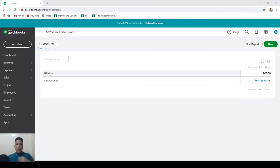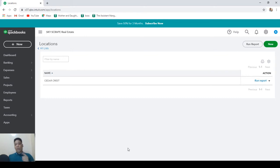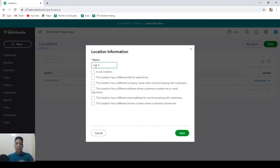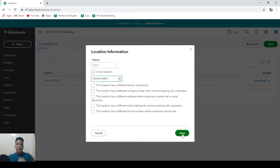Okay now let's assume that Cedar Crest is a condominium that has five two-bedroom units. Now these units will be represented in the books by sub-locations. So in order to create sub-locations, click on new. Then let's name this unit 1. Then click on this box and make it a sub-location of Cedar Crest. Then hit save.